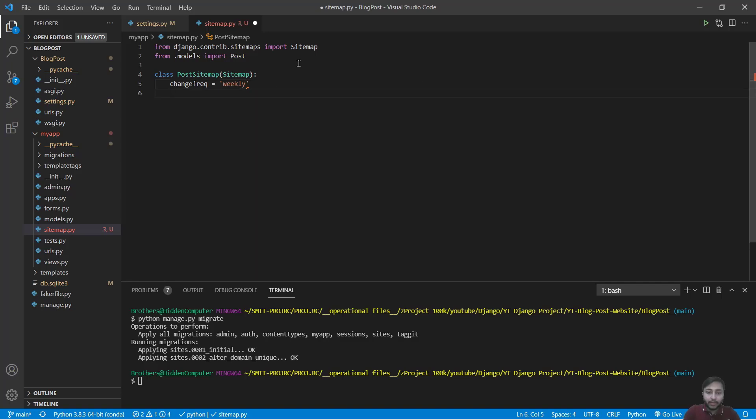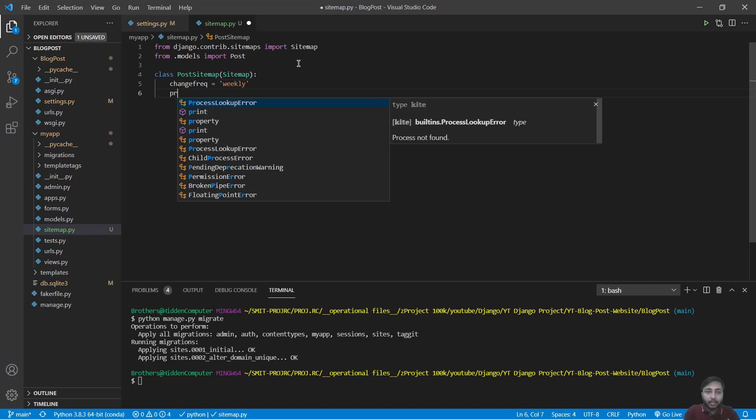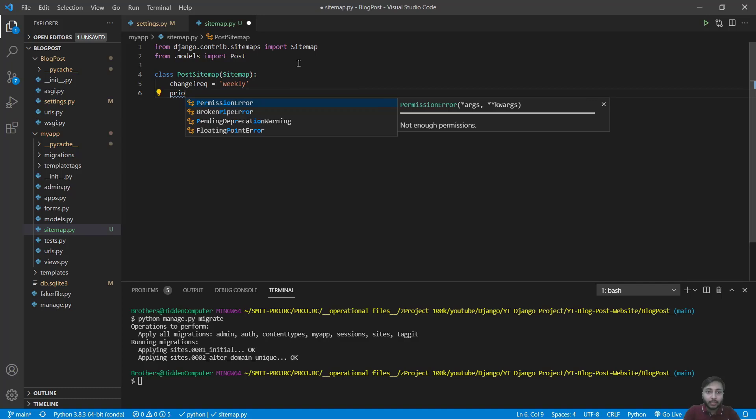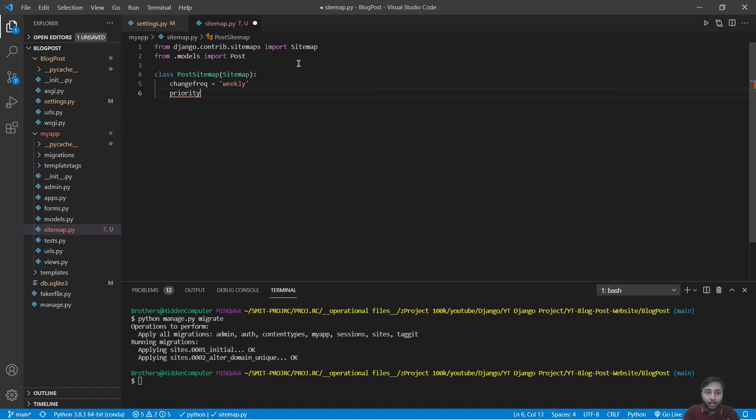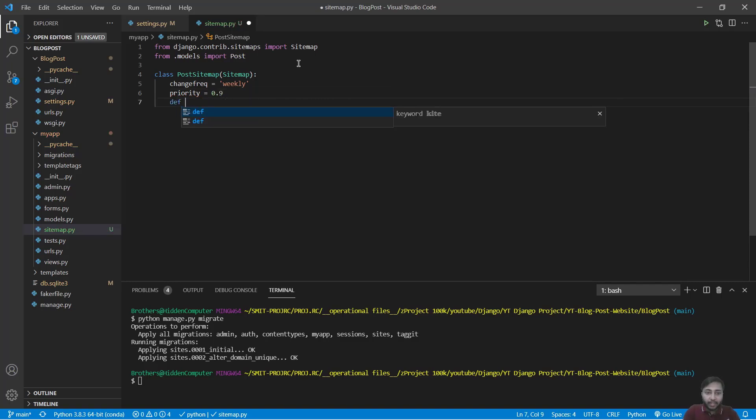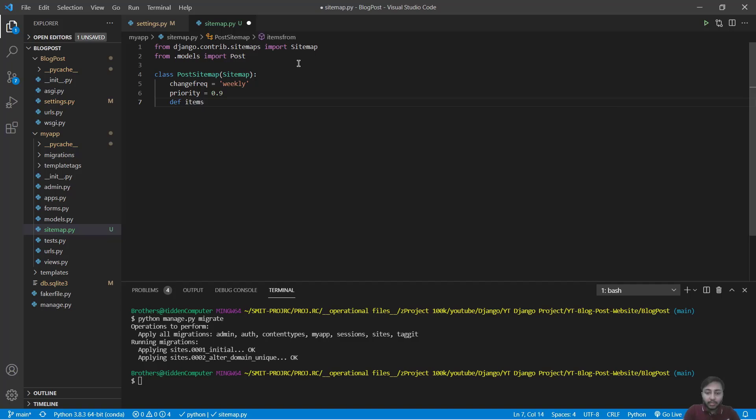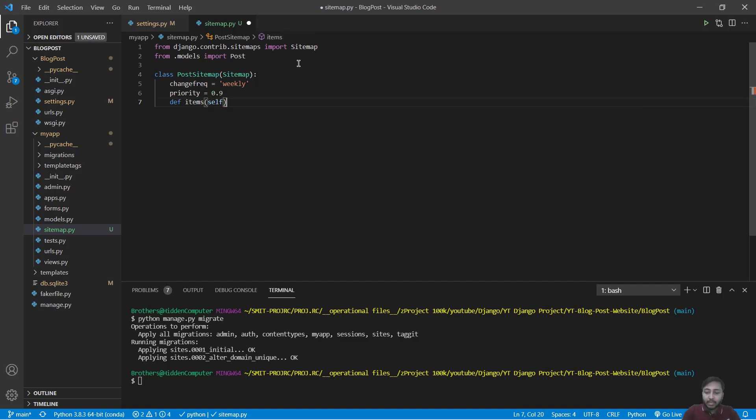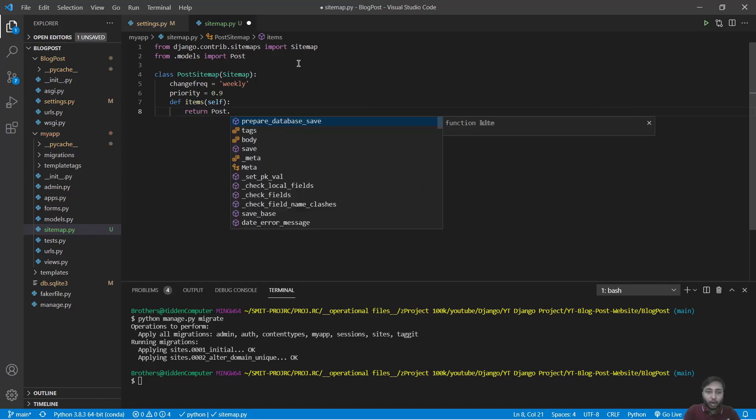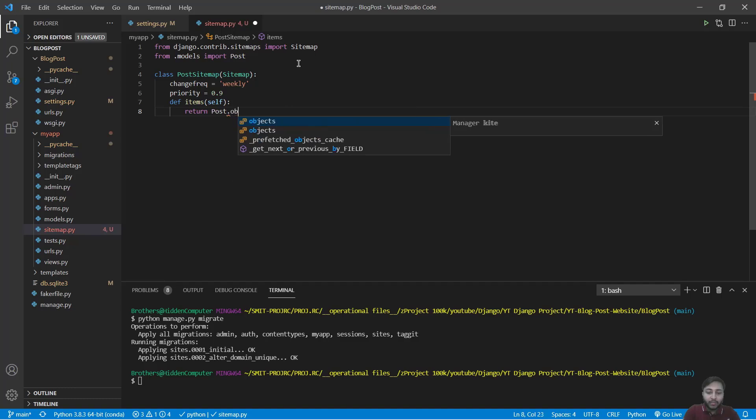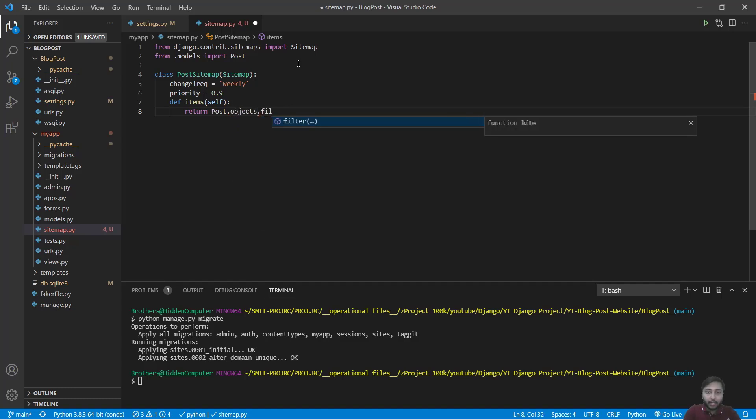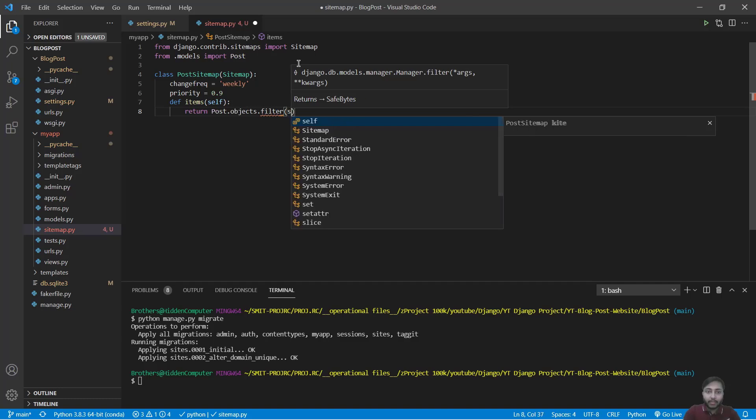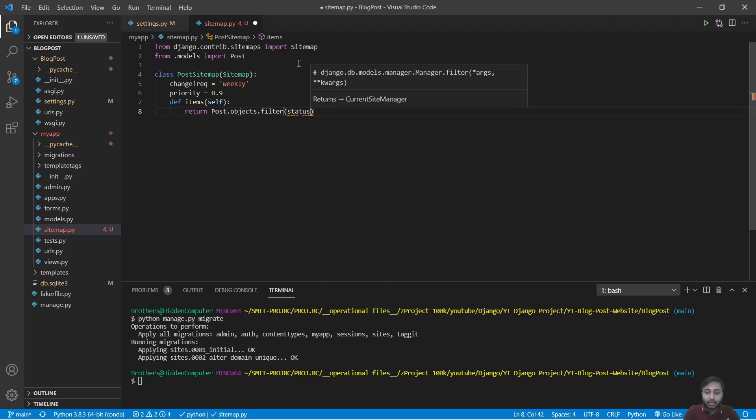We will say priority equals to 0.9. And we will then define items that will be connected with self and we'll say return post.objects.filter and we will say status equals to published.